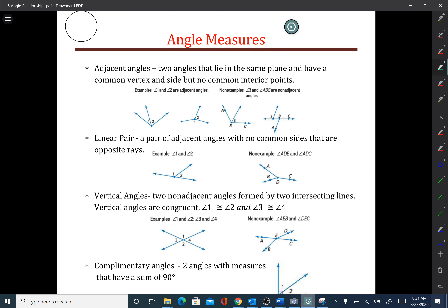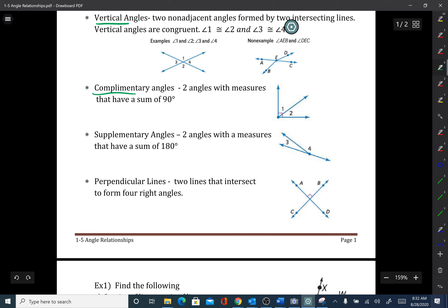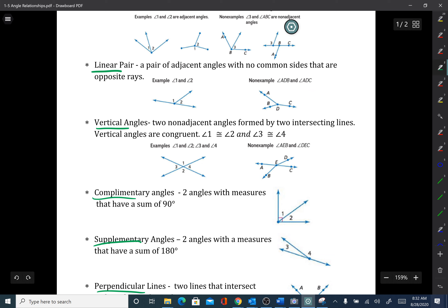Good morning, good afternoon, wherever you are today. I'm going to be talking about angle measures. There's a lot of vocabulary early on in a geometry class, and the big ones we're going to talk about today are adjacent angles, linear pairs, vertical angles, complementary angles, supplementary angles, and perpendicular lines. Each one of these has some characteristics you probably already know, but we're going to go into detail.